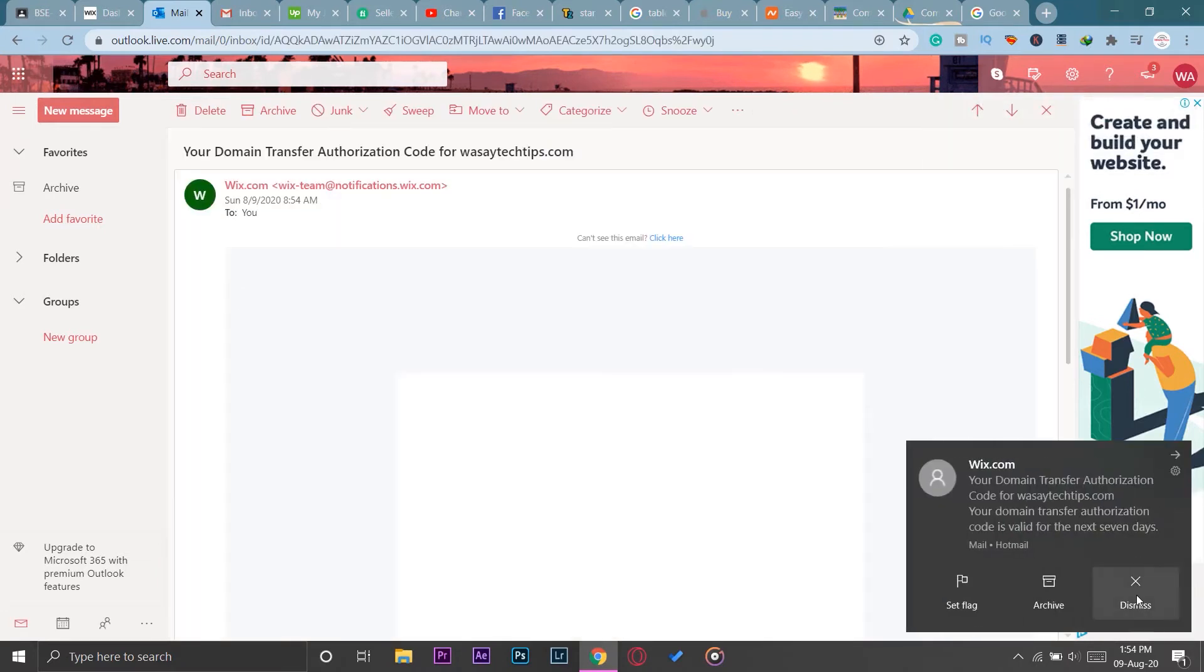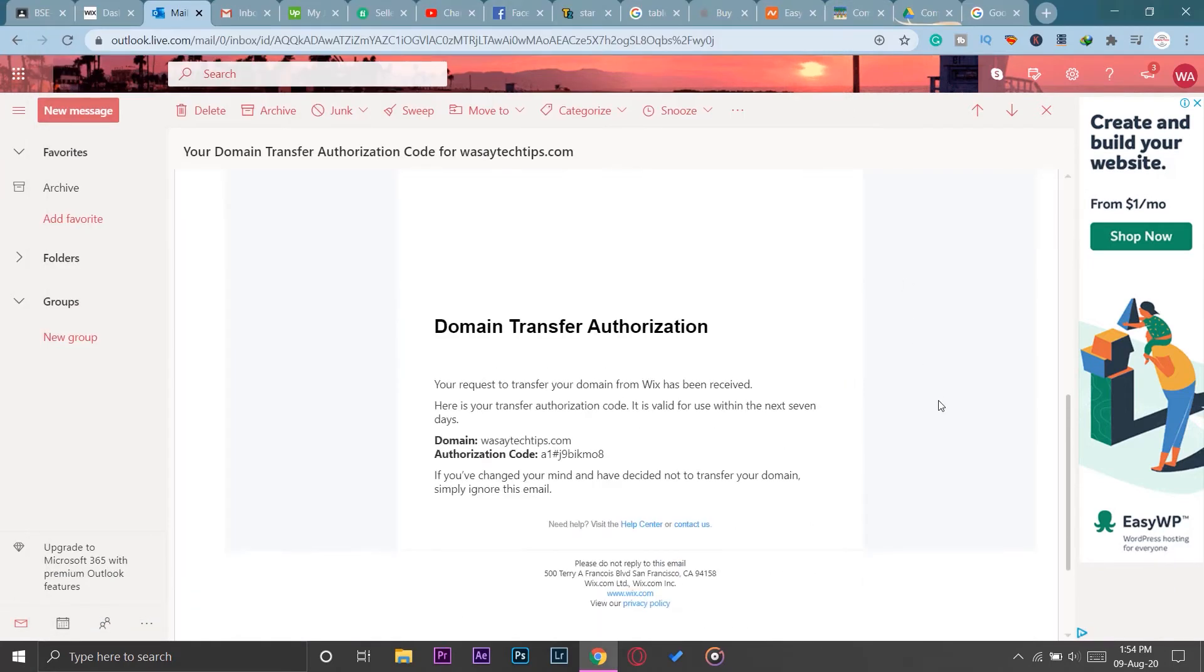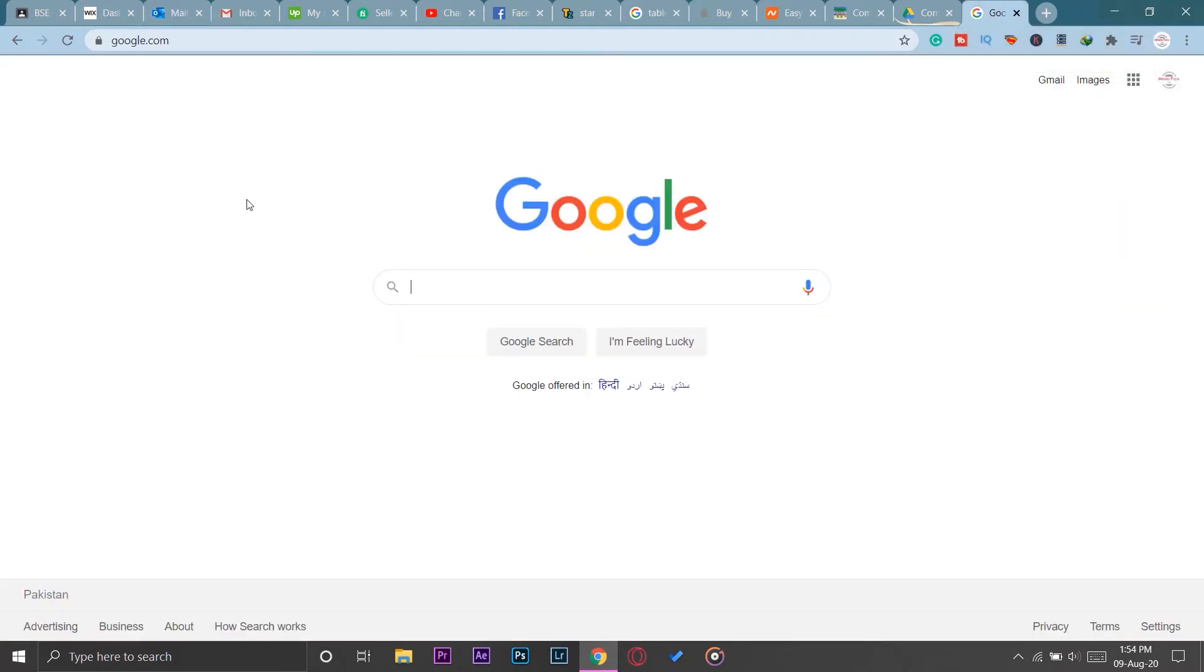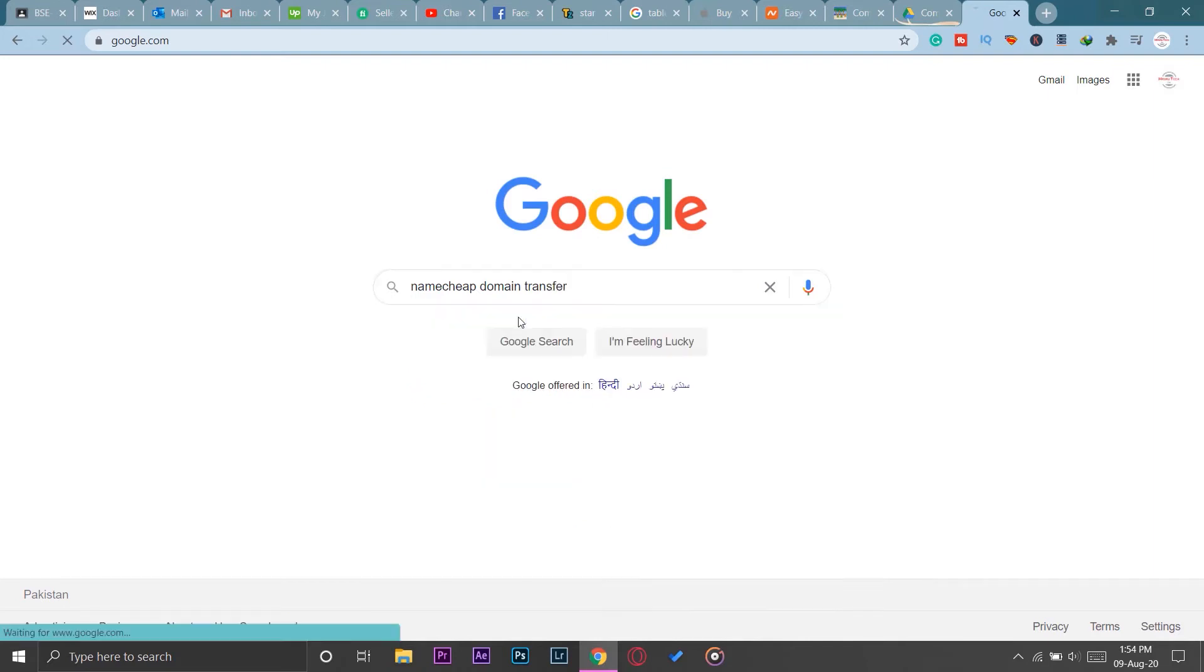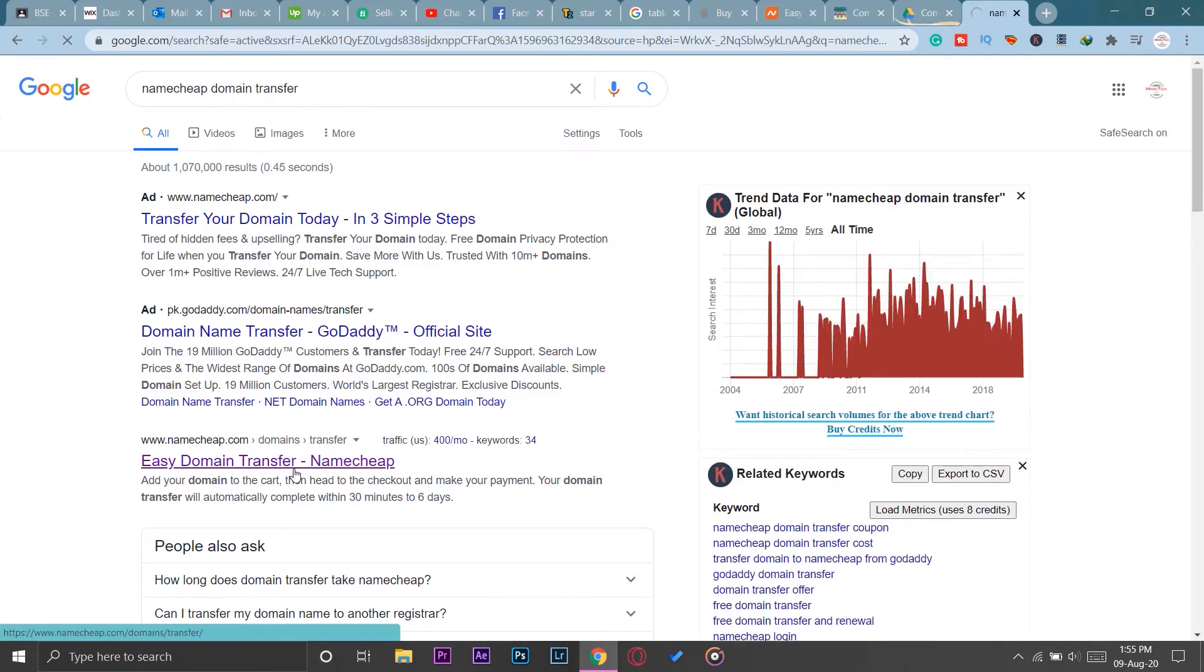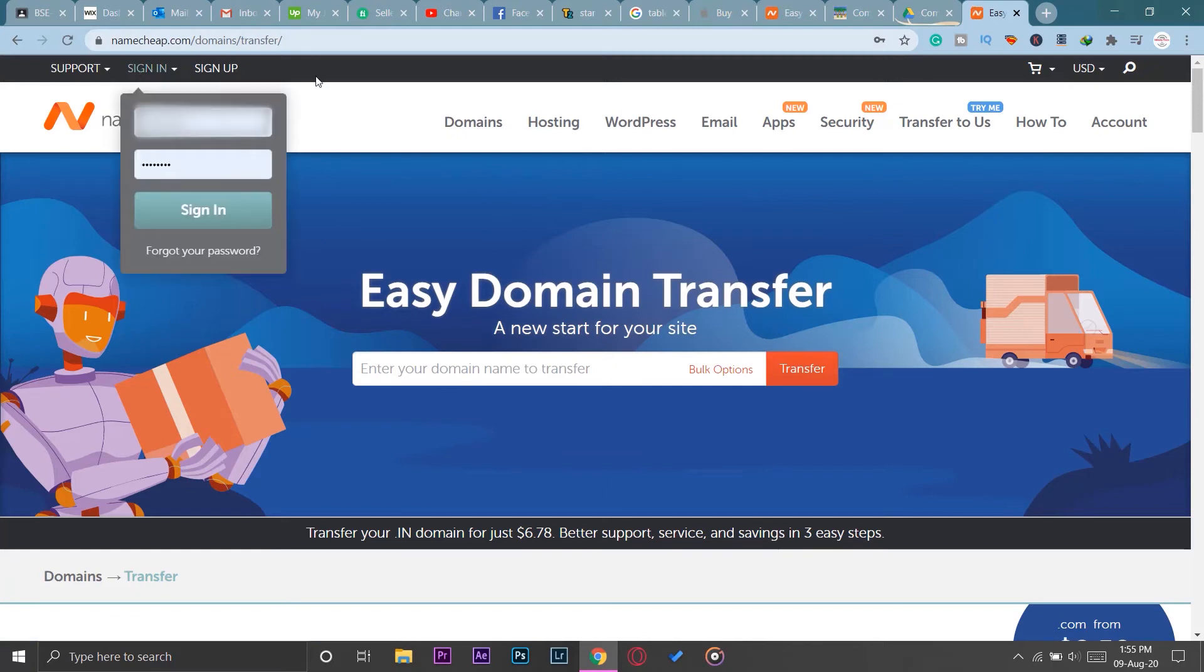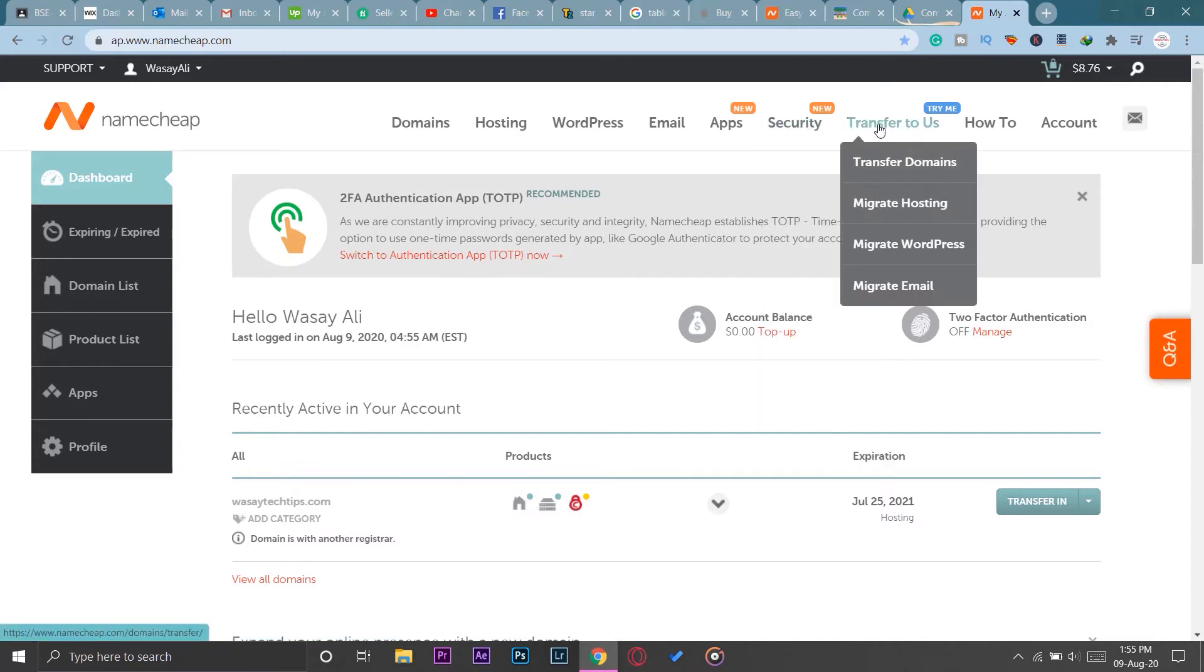Here is the message as you can see that I got from Wix.com. If I go down you can see here is the authentication code. This authentication code will be used in Namecheap.com. I'm going to type Namecheap transfer domain. Here it is - as you can see the link would be namecheap.com/domains/transfer. You're going to open this website link and first of all you're going to sign in to your Namecheap account in order to transfer the domain. Here I have signed in to my Namecheap account. On the top you can see Transfer to Us, and you're going to press on Transfer to transfer domains.